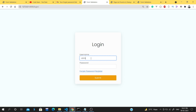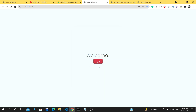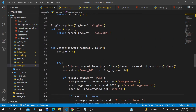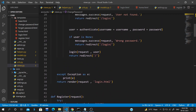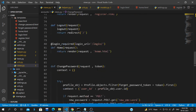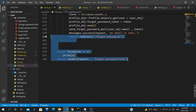We go to the login page and try the old password — it shows wrong password. Then we enter the new password we just changed and we're successfully logged in. We log out and that confirms everything is working. I hope you enjoyed the video — if you have any doubts follow me on Instagram or leave a comment, and please subscribe. See you in the next video, goodbye!